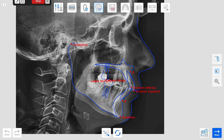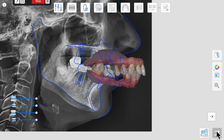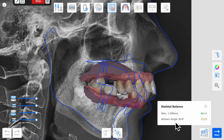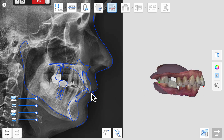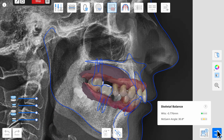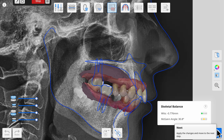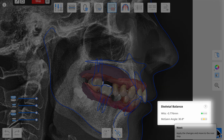If a lateral CEPH is available, it is auto-traced and the 3D digital model is calibrated and oriented onto the 2D x-ray, giving an instant traffic light indication of any problems in the skeletal relationship.